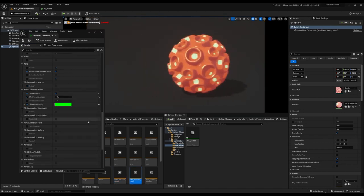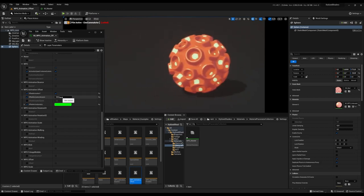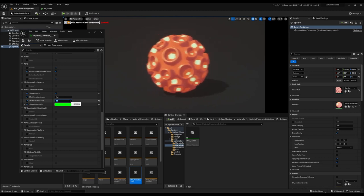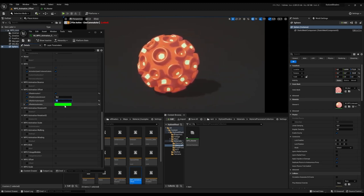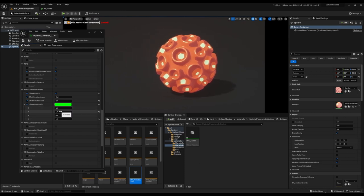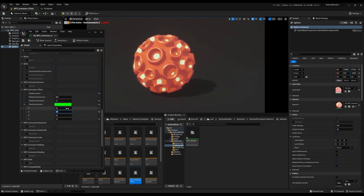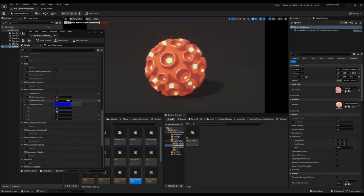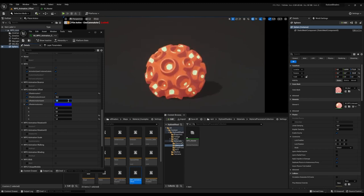Here we have the world position offset animation offset. This will animate your mesh so that it moves back and forth on a certain axis by a certain amount of units at a certain speed. The offset animation amount is how much it will move, the speed is how fast, and the axis is which axis it moves on. Right now it's moving on the Y axis, but if we set it to the Z axis, it moves up and down instead.